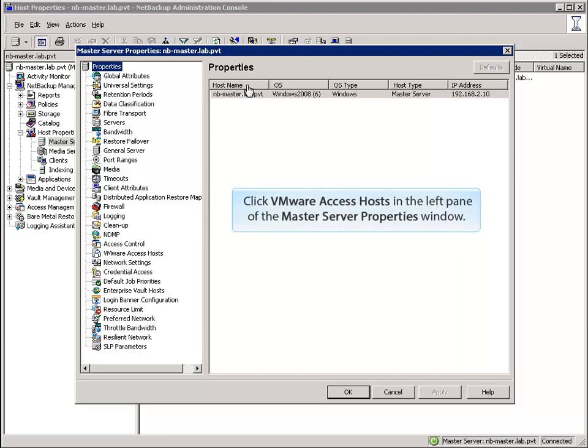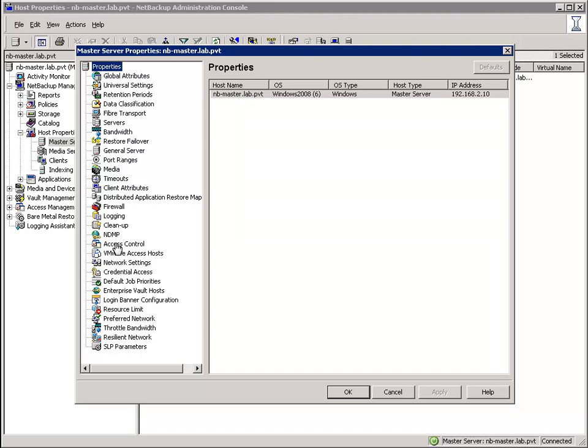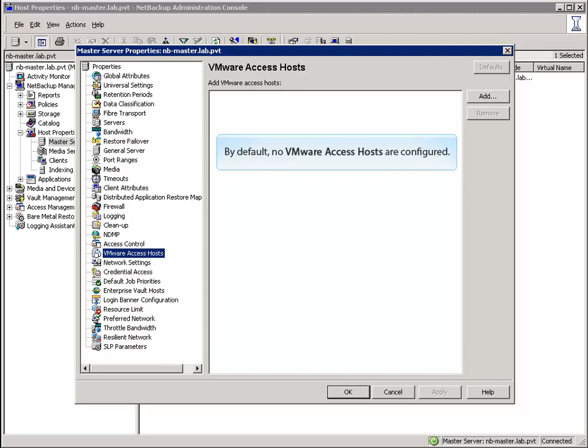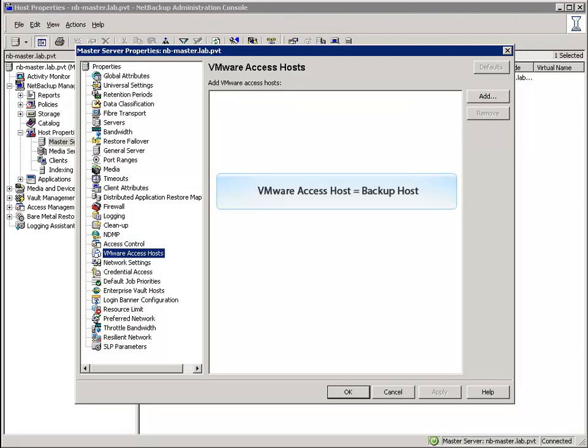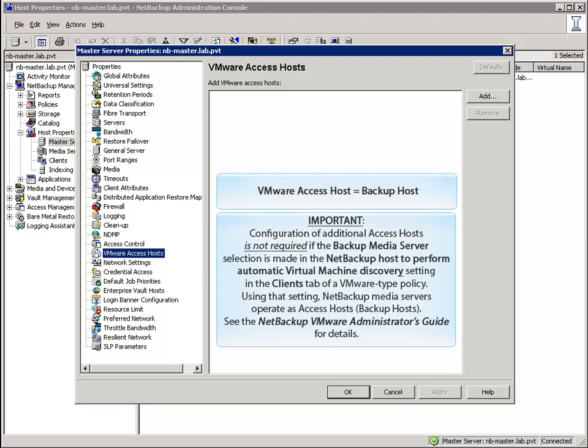Click VMware Access Hosts in the left pane of the Master Server Properties window. By default, no VMware Access Hosts are configured. VMware Access Hosts are also referred to as Backup Hosts. NetBackup Media Servers all have the capability to act as Backup Hosts. It is important to understand that configuring additional Access Hosts is not required if the Backup Media Server selection is made in the NetBackup Host to Automatically Perform Virtual Machine Discovery setting in the Clients tab of a VMware Type Policy, as NetBackup automatically enables Media Servers to operate as VMware Access Hosts. Although unnecessary in this environment, we'll show you the steps to configure the NB-MSDP Media Server as a VMware Access Host.